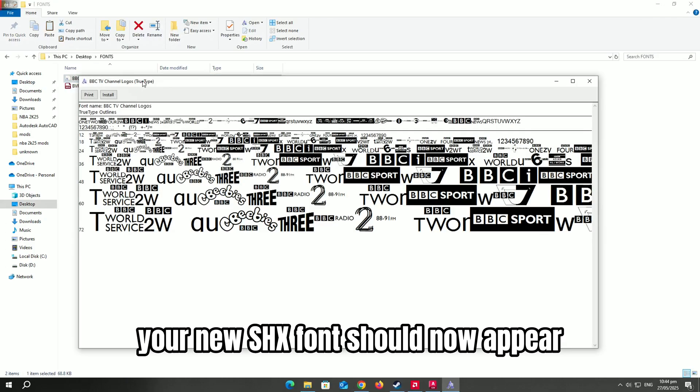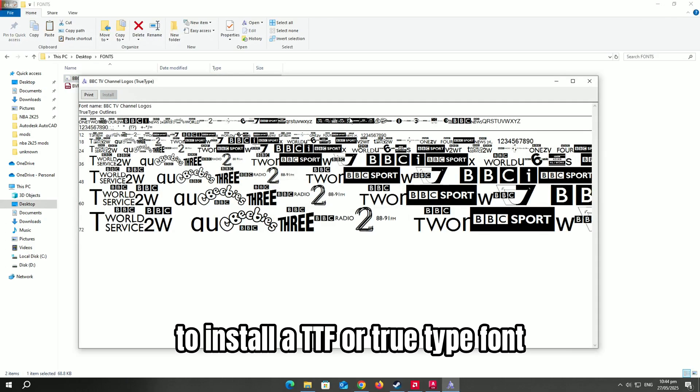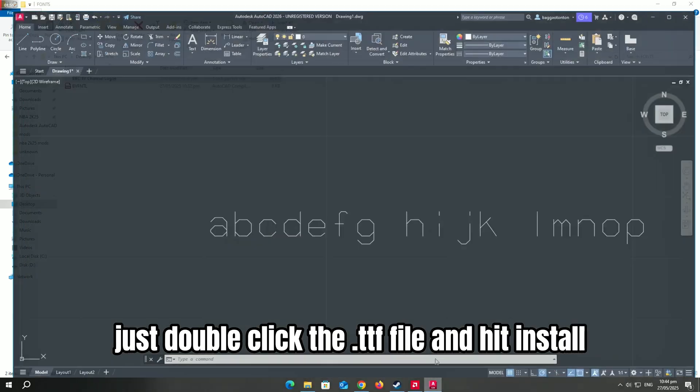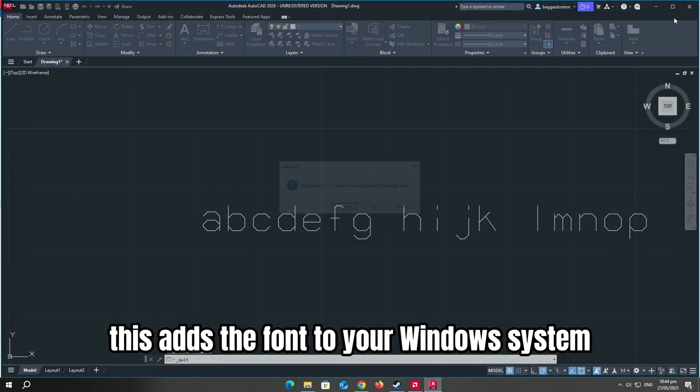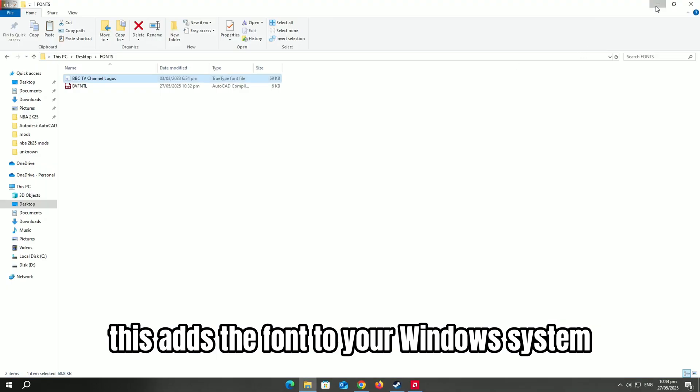Your new SHX font should now appear. To install a TTF or TrueType font, just double-click the .ttf file and hit Install. This adds the font to your Windows system.